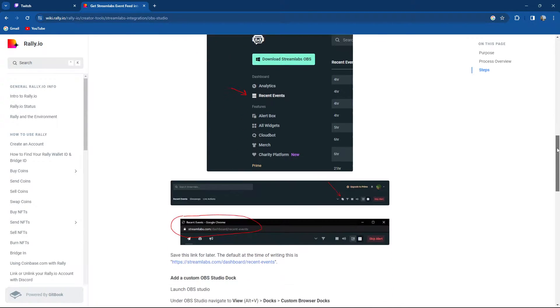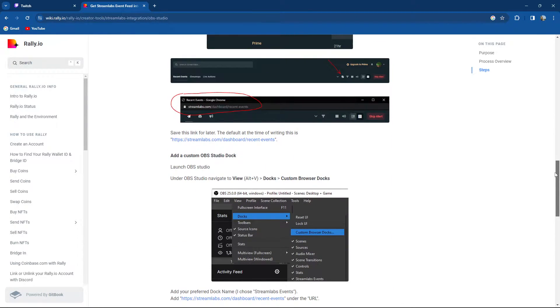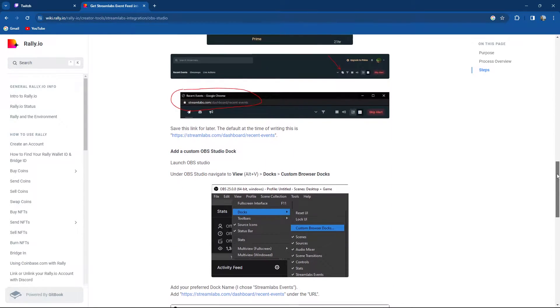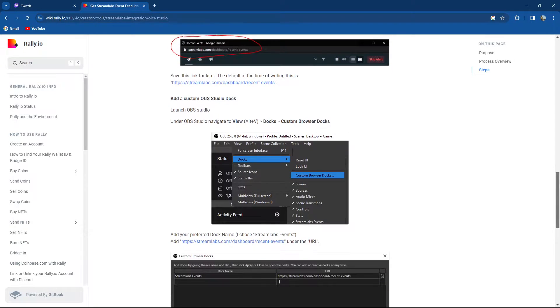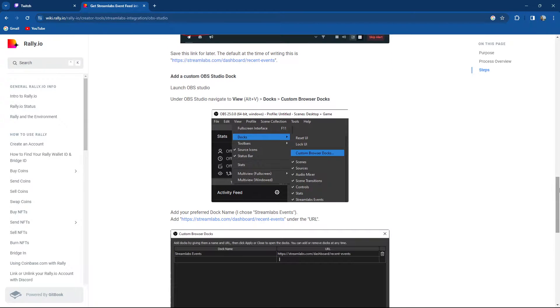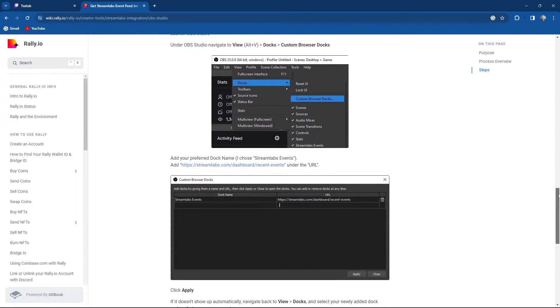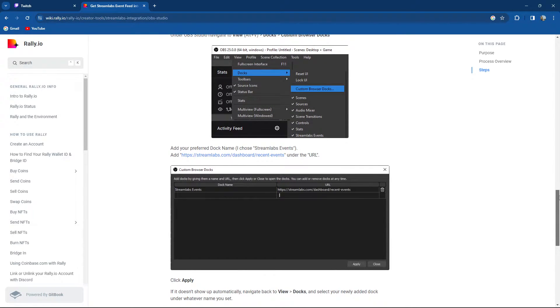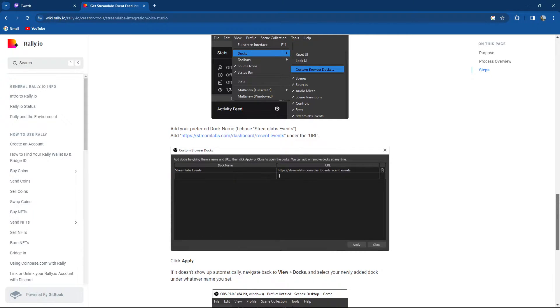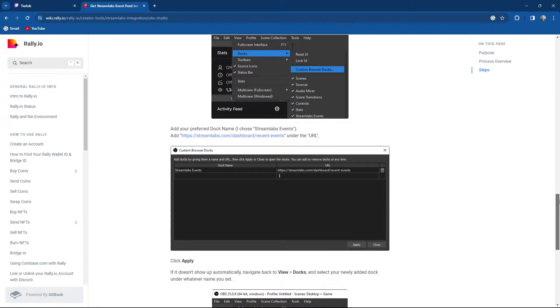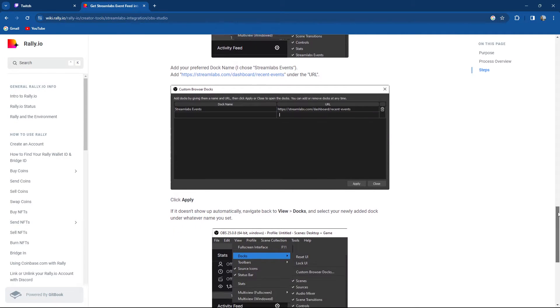After that, what you need to do is save the link for later and add a custom OBS Studio dock. Launch OBS, navigate to View, Dock, Custom Browser Docks, and add your preferred dock name and edit.